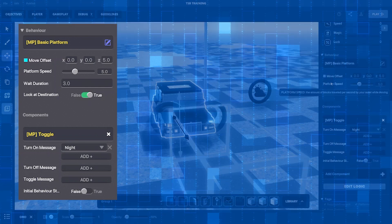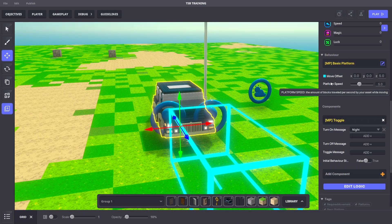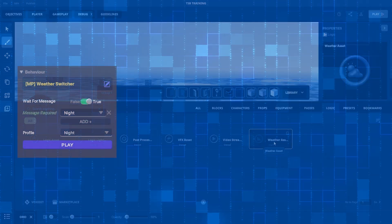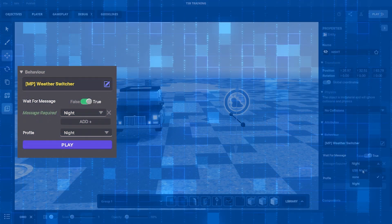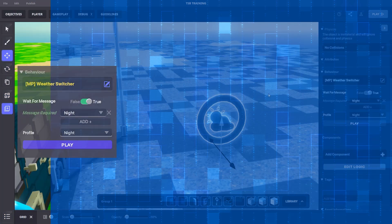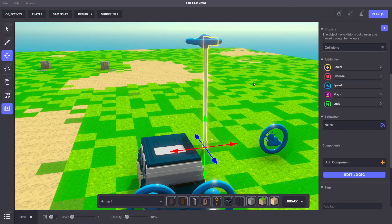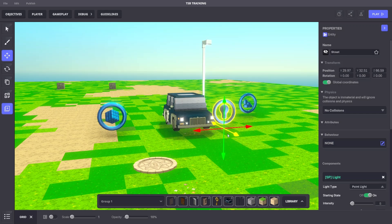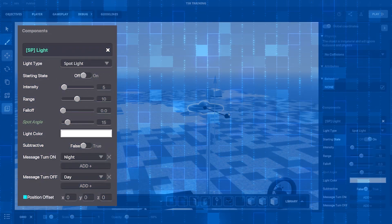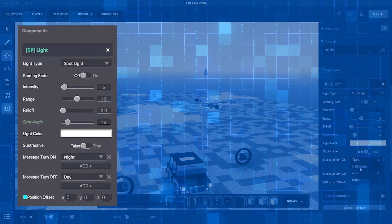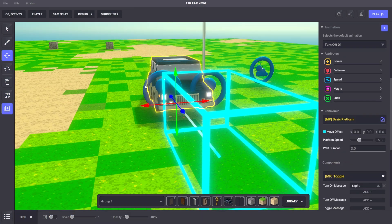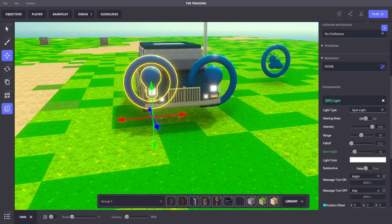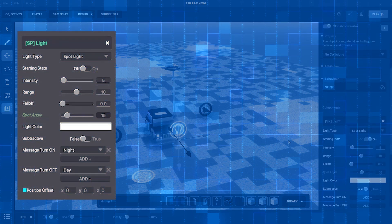Next, we'll add a weather asset with the message required to turn on being 'night.' We'll add a street light as a prop with no logic required. We'll add a logic light element for a spotlight with the appropriate settings. And lastly, we'll add two more logic light elements, also spotlights, to serve as the car headlights.